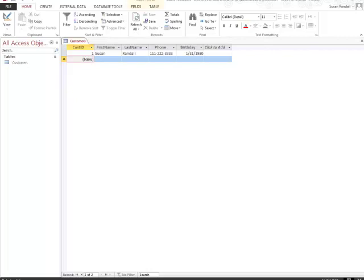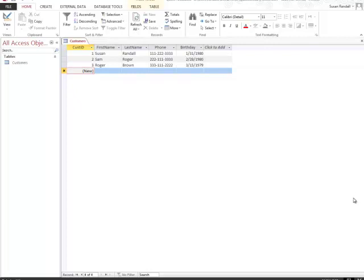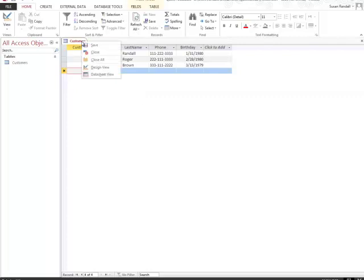You can continue entering your data into your spreadsheet in this form. Let's go ahead and add a few more. Now that I have three names in here, I'm going to go ahead and close out this table. I can simply right click and tell it to close, and it closes the table out for me.